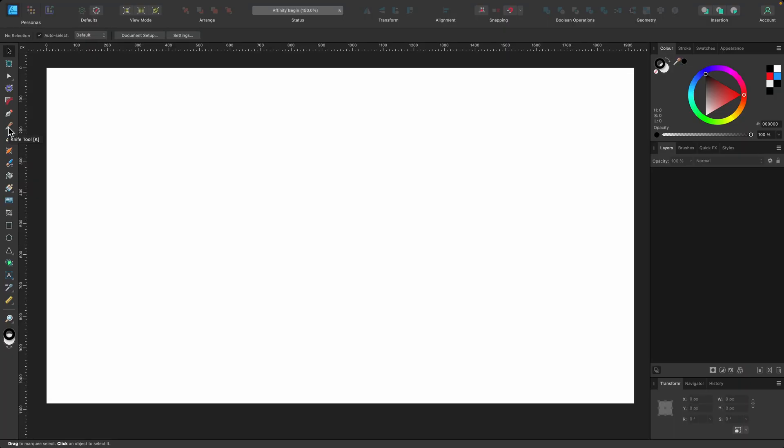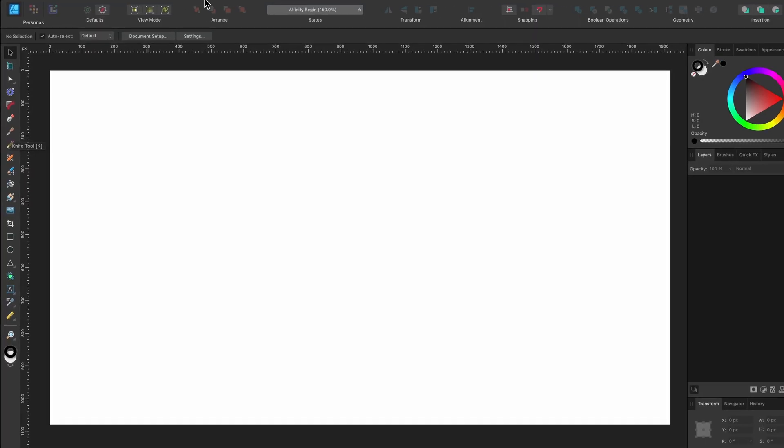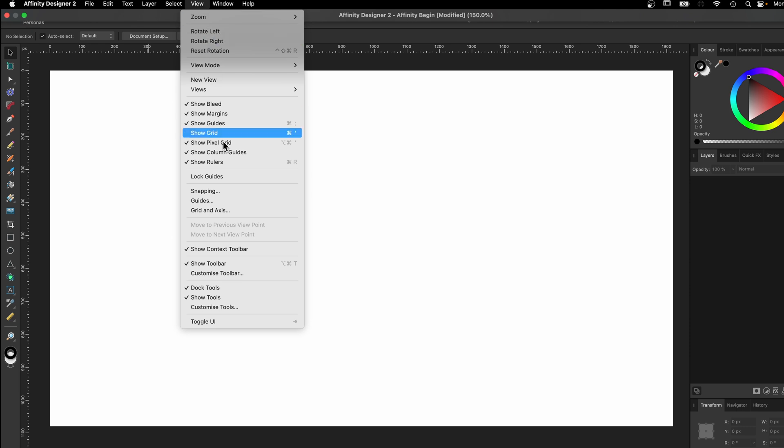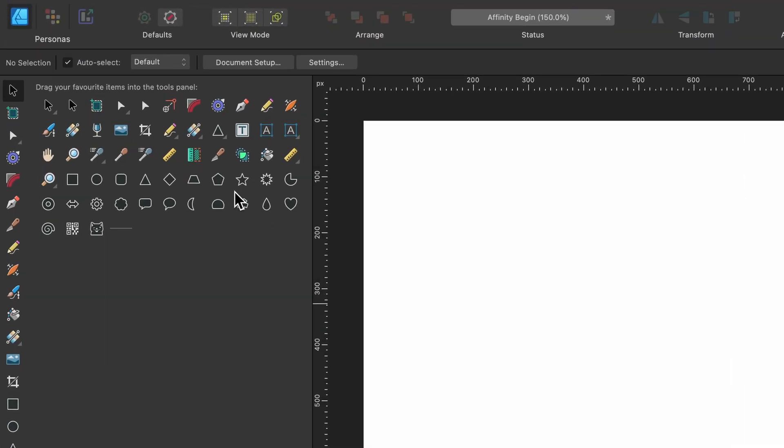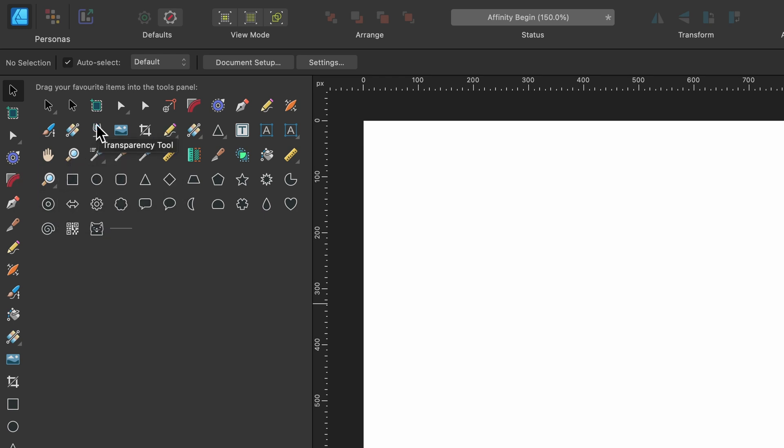So how we do that, we go up to View and go down to Customize Tools, click on that. You see here are all the tools that you can drag and drop to the left-hand side. For instance, I can drag the Transparency tool. I can click and drag that down and you see it creates a space for it, and then you let go.